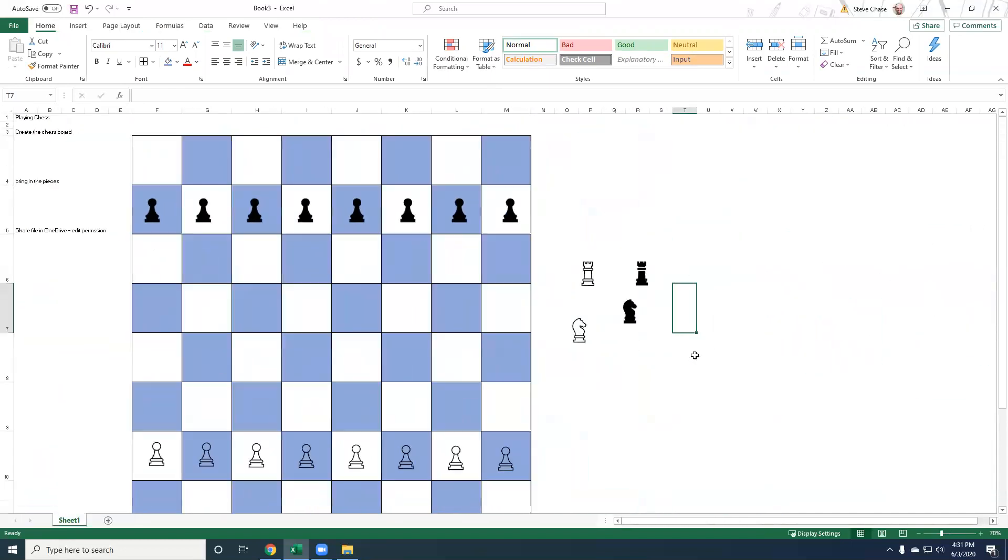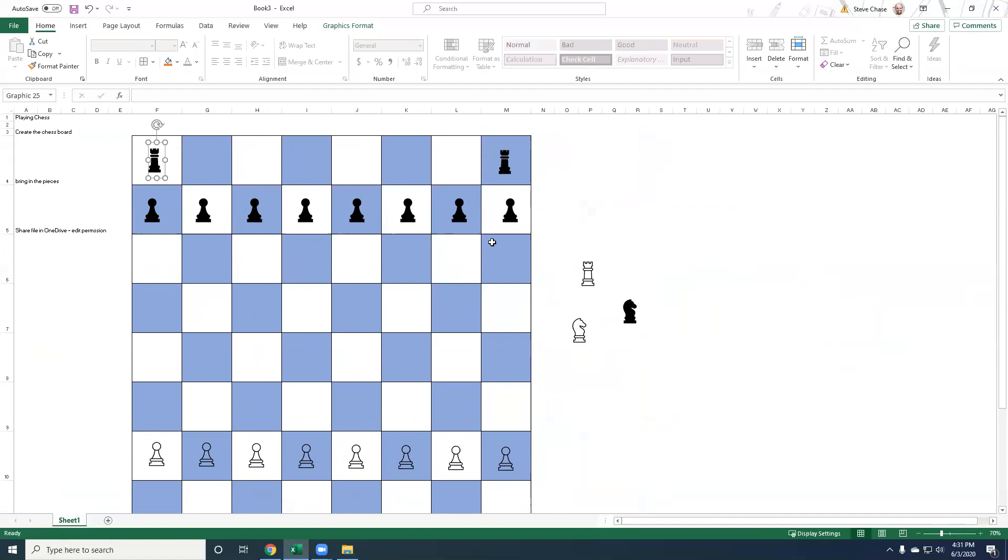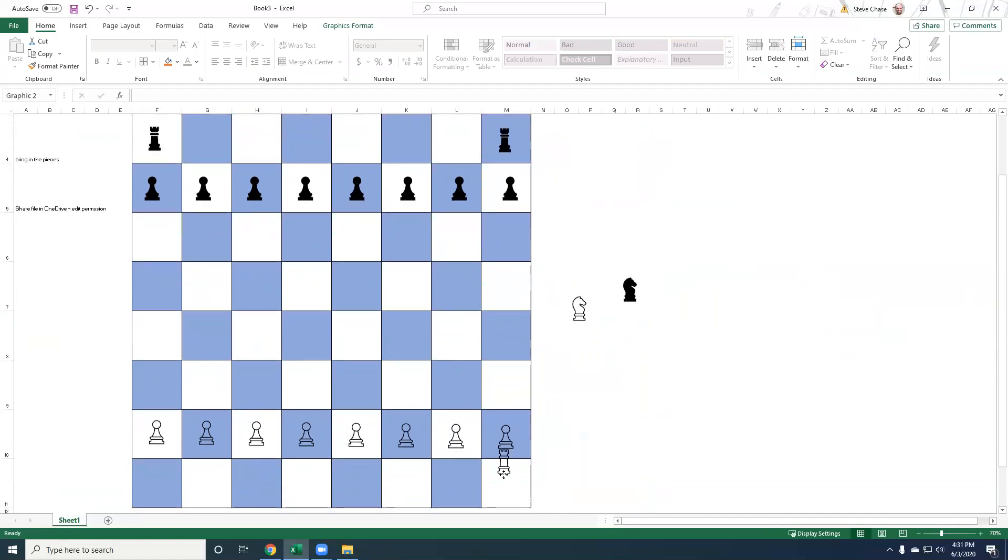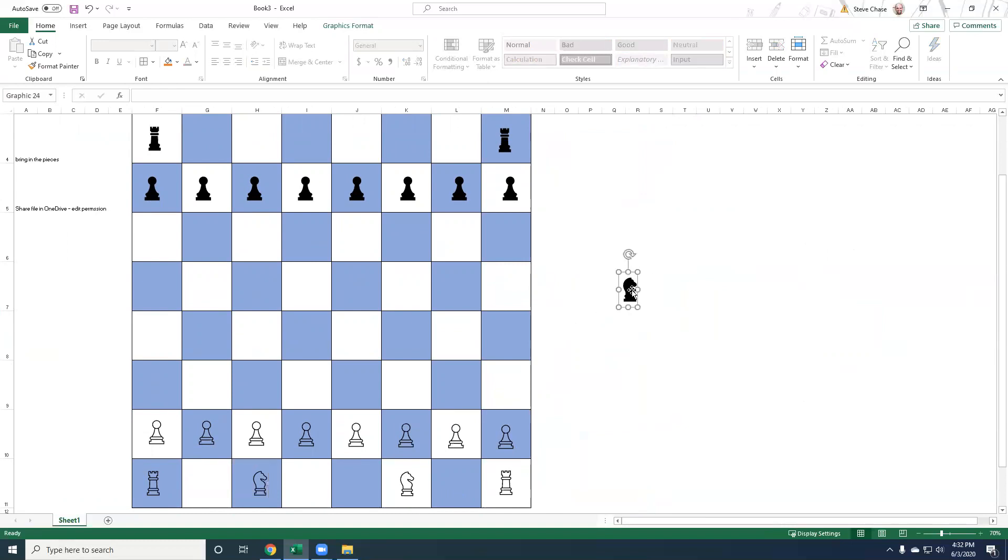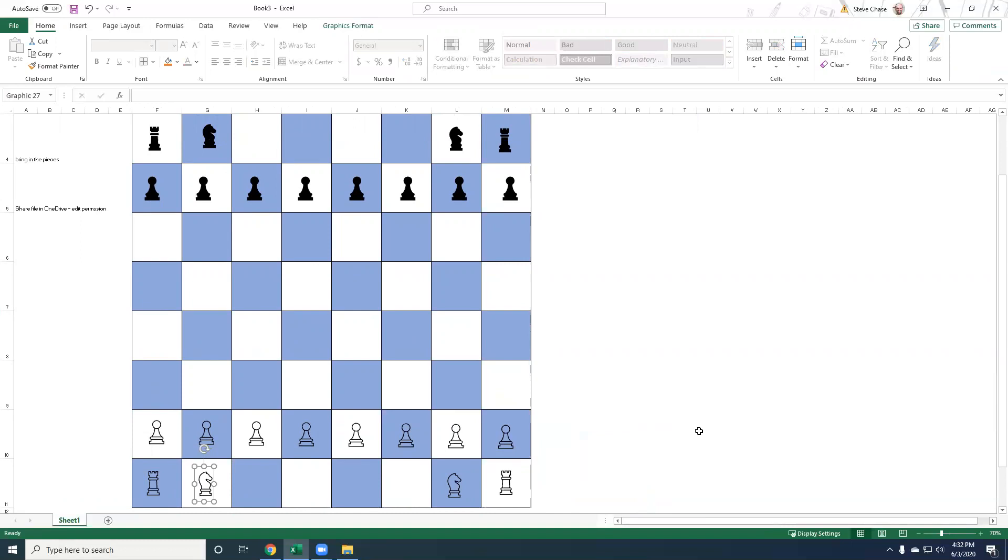All right. So zoom back out, you can get these guys here using control to copy. You can copy paste control C, control V as well. Actually it's here. I can't think straight here. It is here. Yeah. Yeah. Okay.